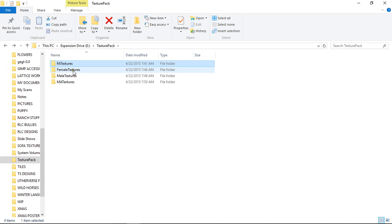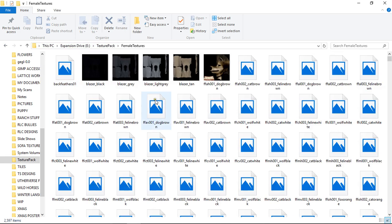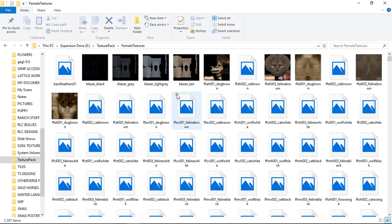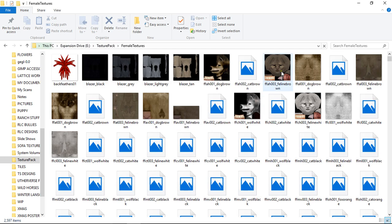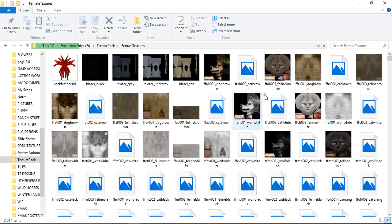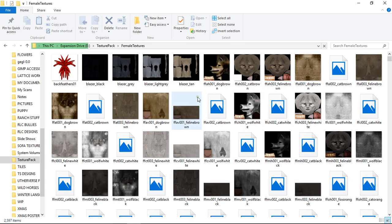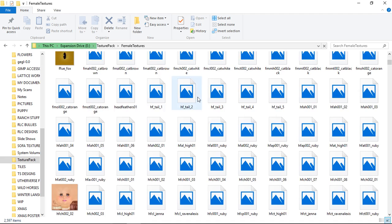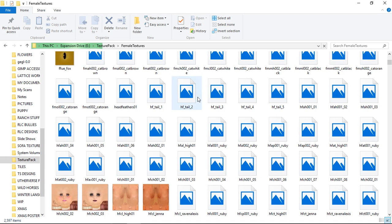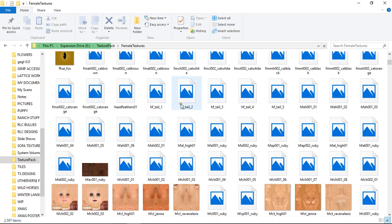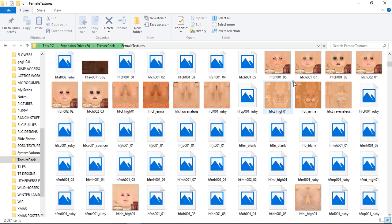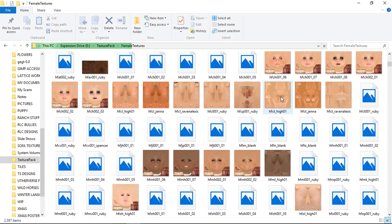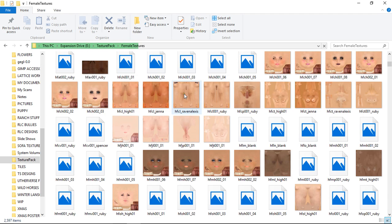You've got your female textures. These are more like the outfits. You've got skins, you've got your body, animals. Again, I'll show you how to do all this. Your eyes. You can see here you've got the skins, the heads, the torso, and the lower body.